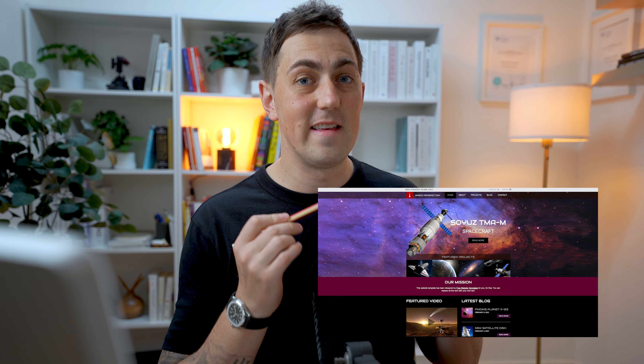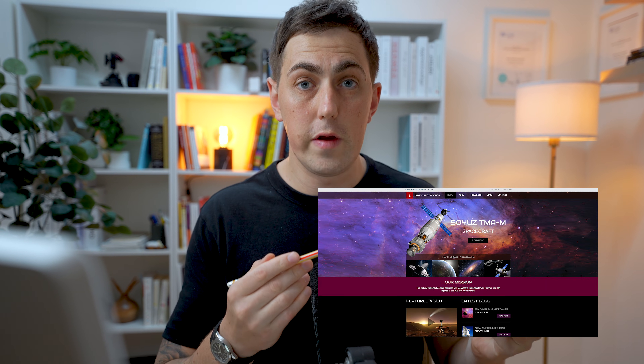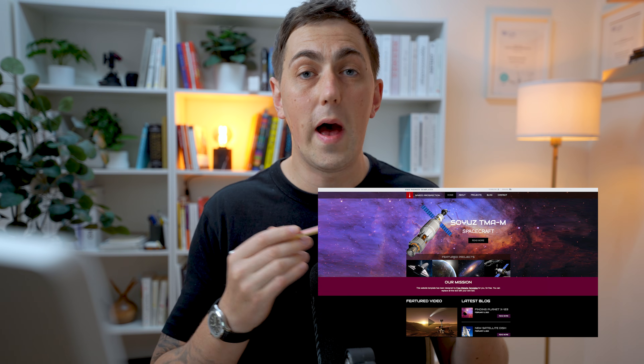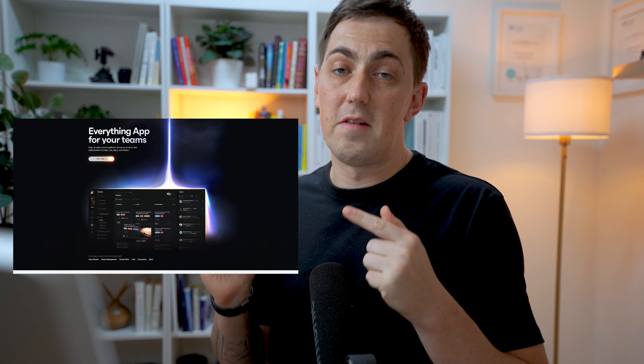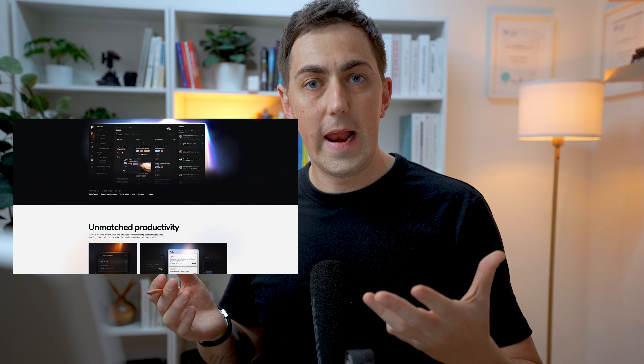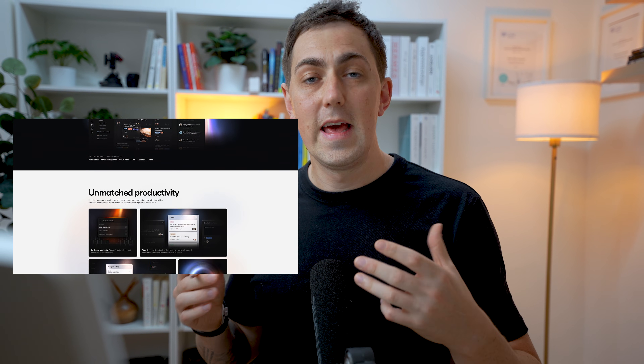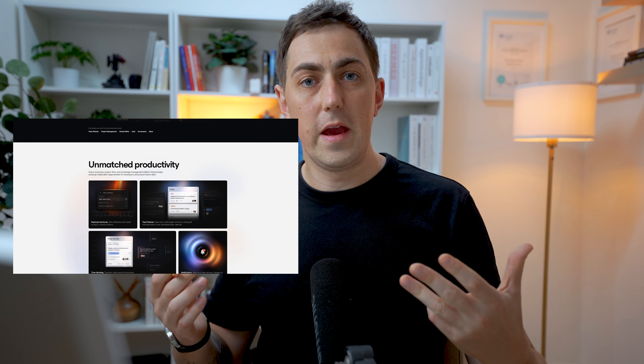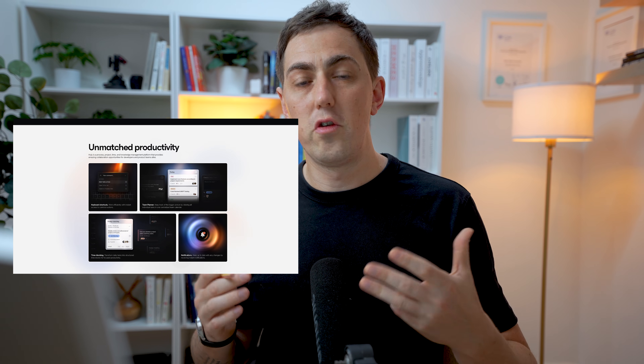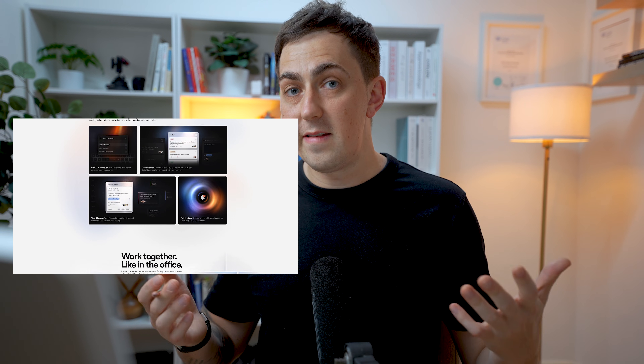Just to drive the message home, this website here is terrible in regards to contrast — it doesn't look very good, it's difficult to read, and we have no idea where we need to go as a website visitor. This website, however, is much better. It's far more aesthetically appealing, we know exactly where we need to click, and it presents the information in a way that's so much easier to read and presents the business in a far better light.